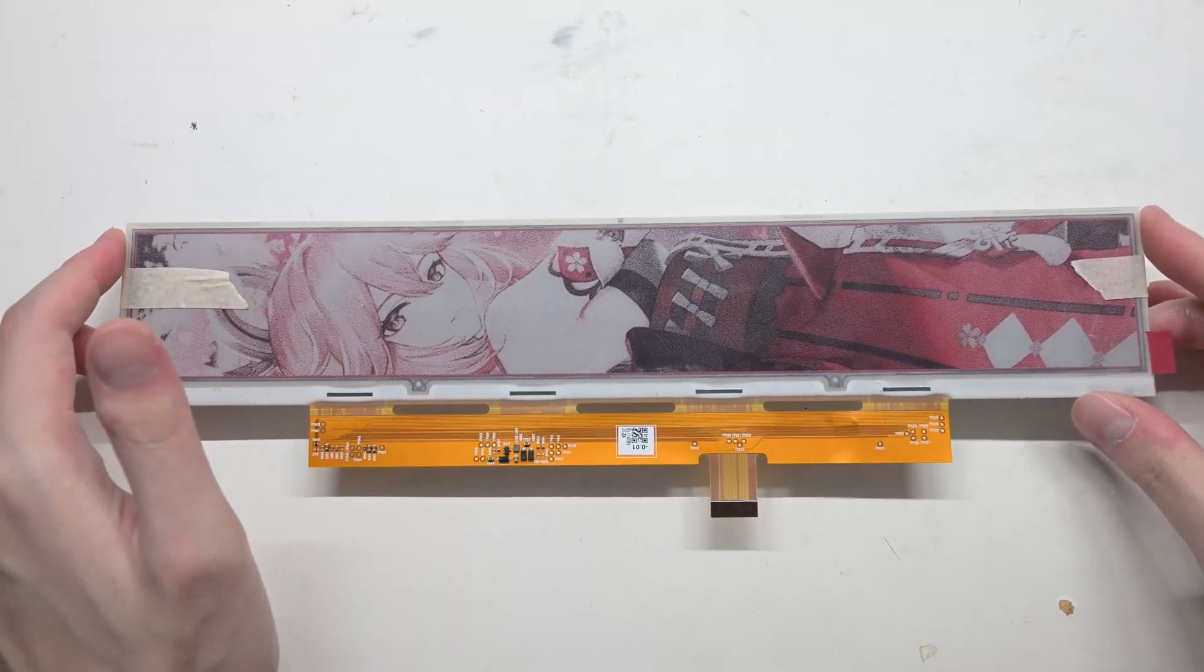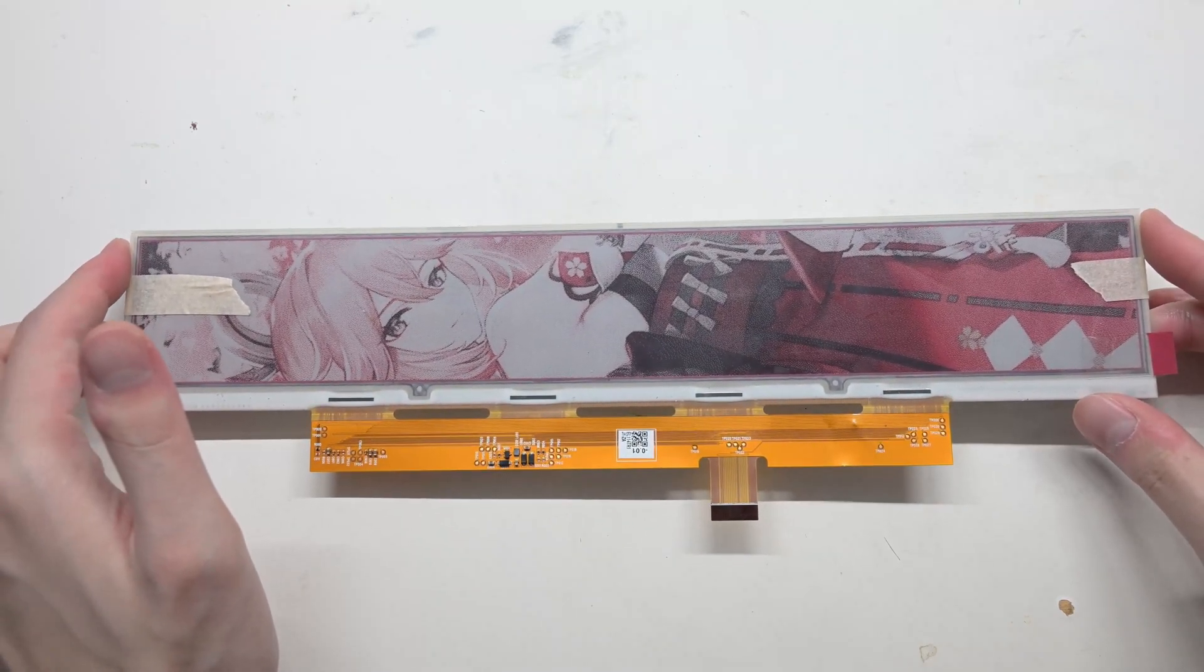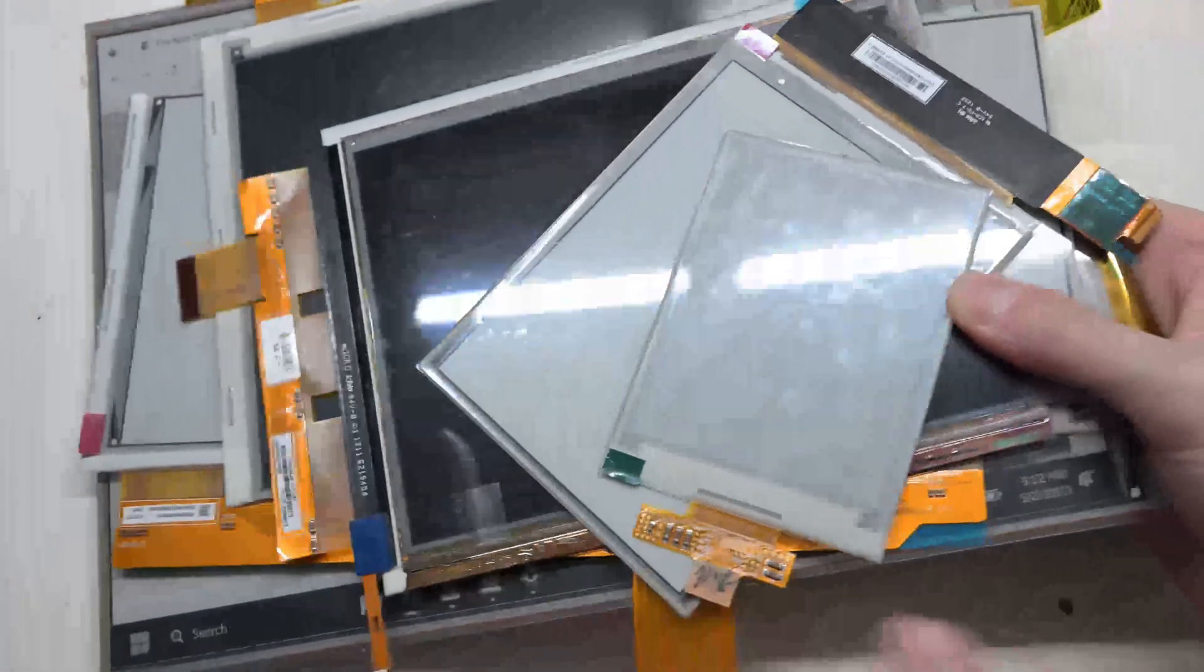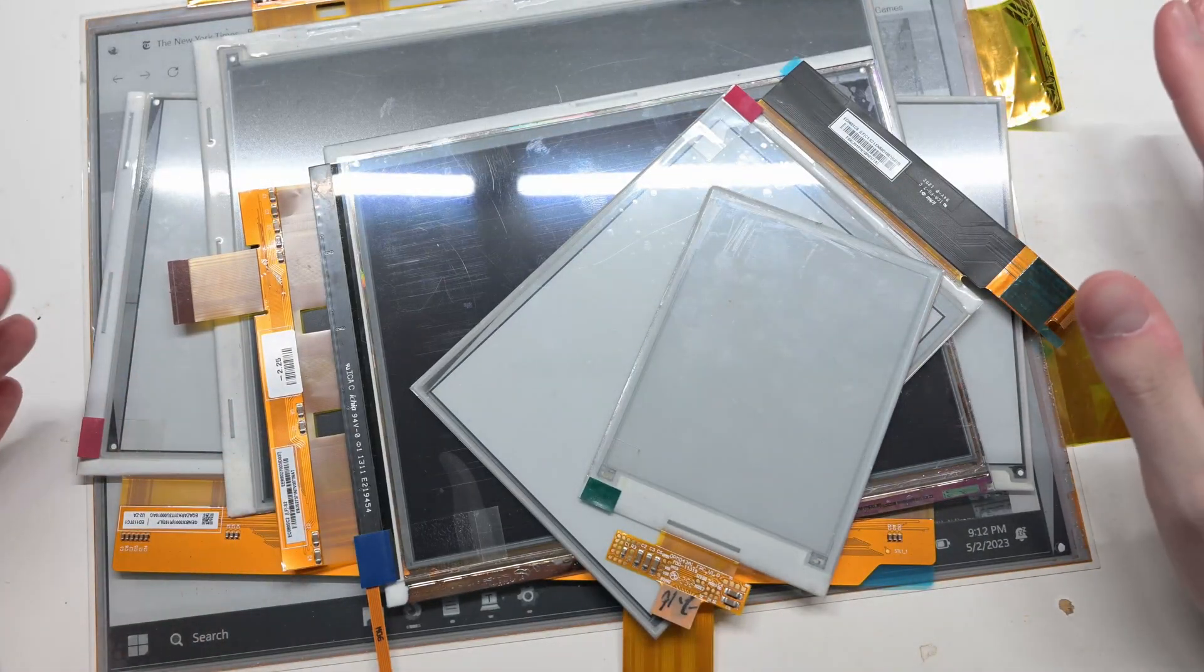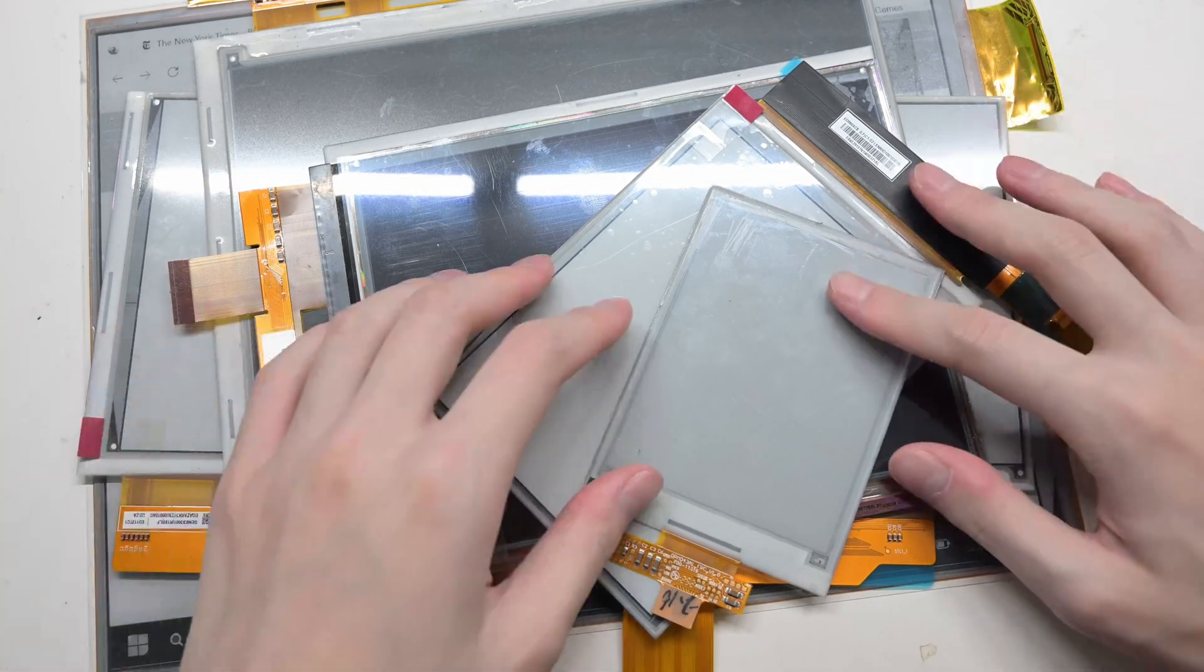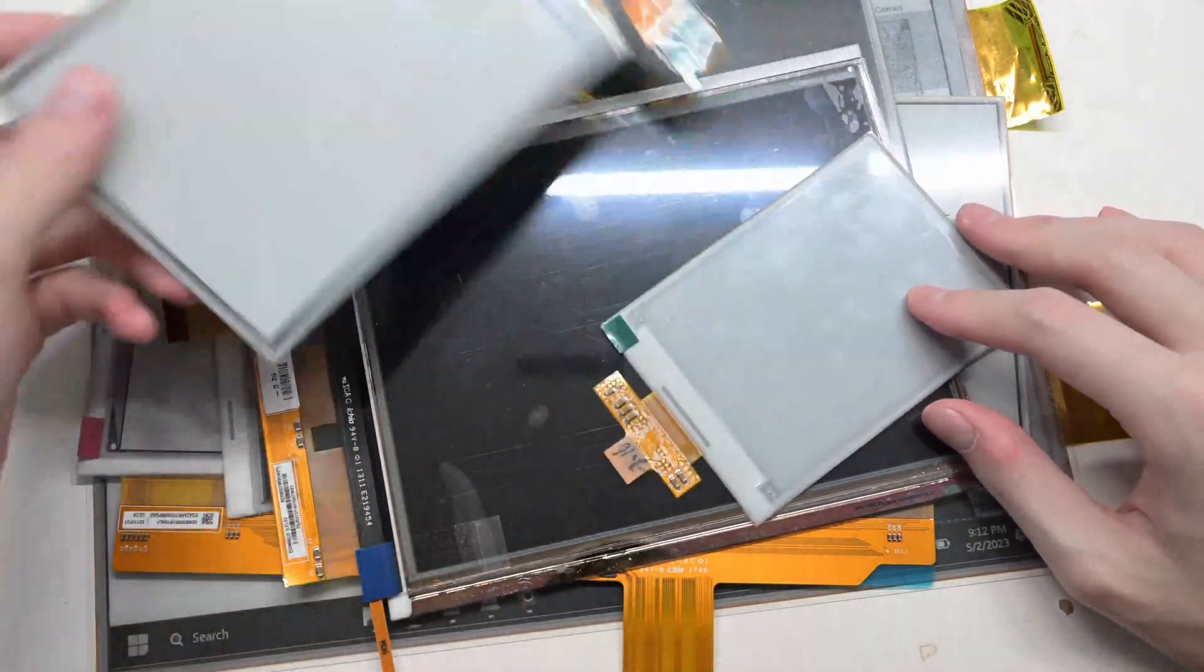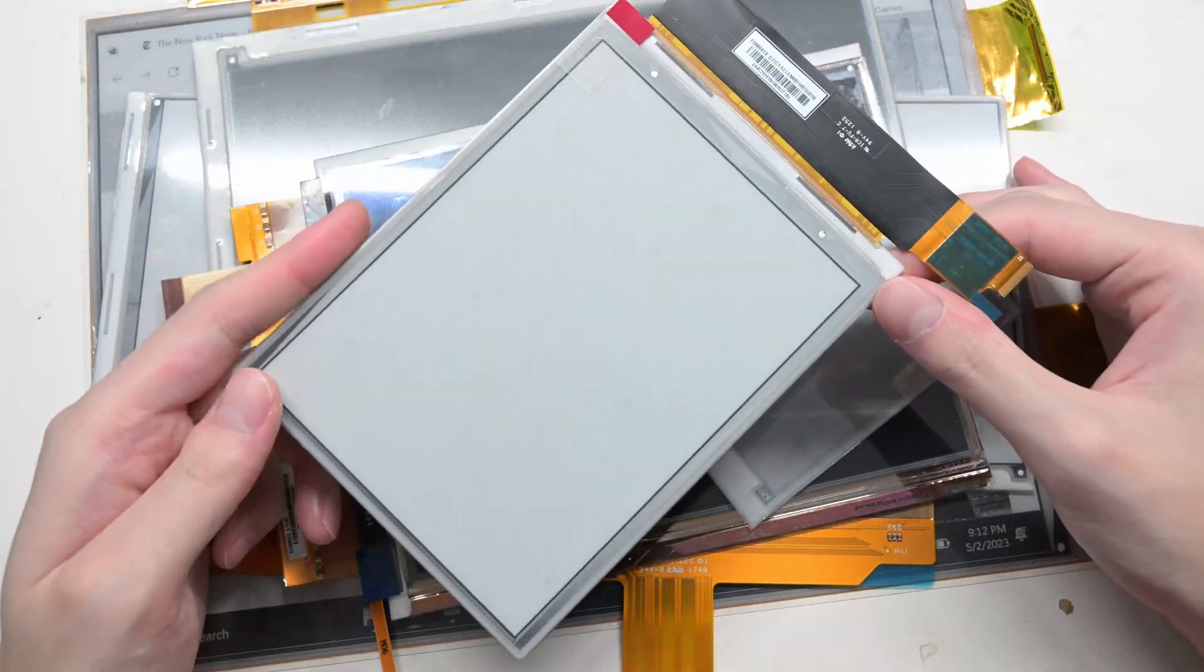Though this screen featured in the last video has the controller, obviously there is also a ton of e-ink screens that you can find on the market that doesn't have a controller. So this time I brought in a screen in that category.